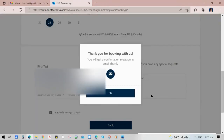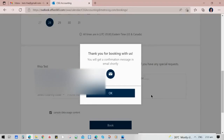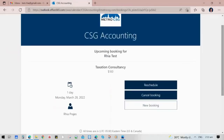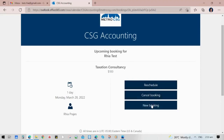This will prompt a booking confirmation along with an email confirmation sent to the customer. It will also land on a page showing the date and the staff you booked with, along with buttons to reschedule, cancel the booking, or create a new booking for multiple appointments.